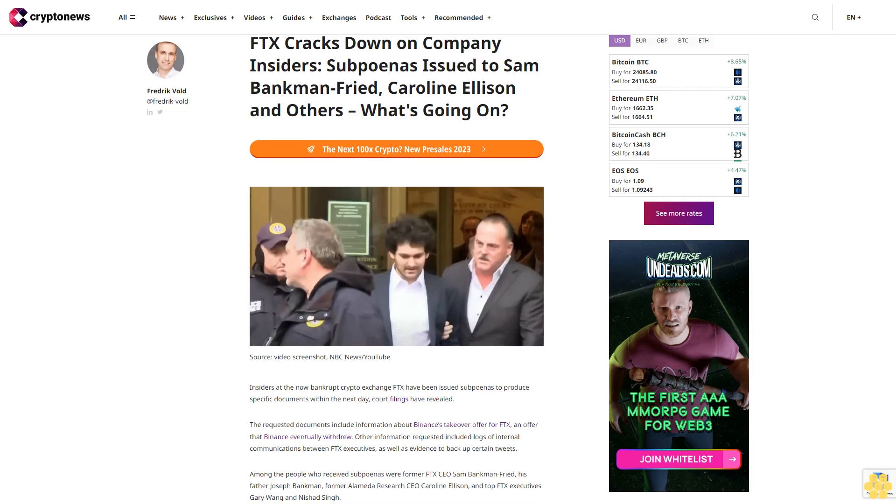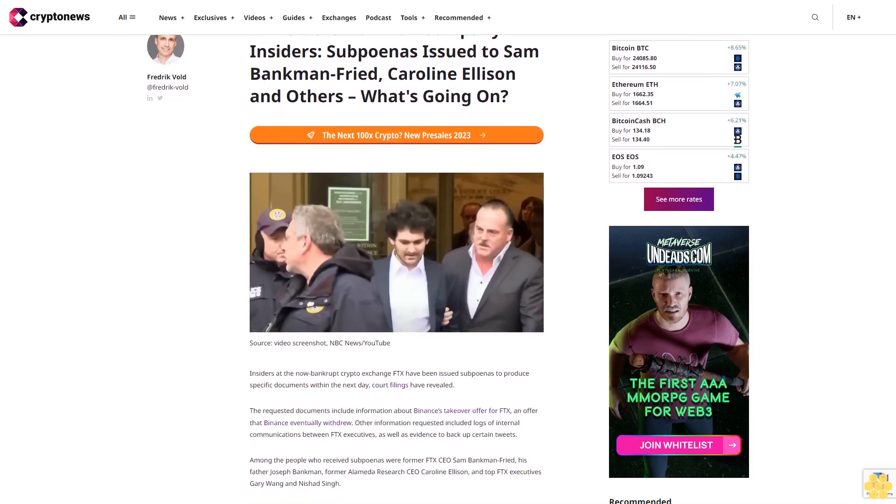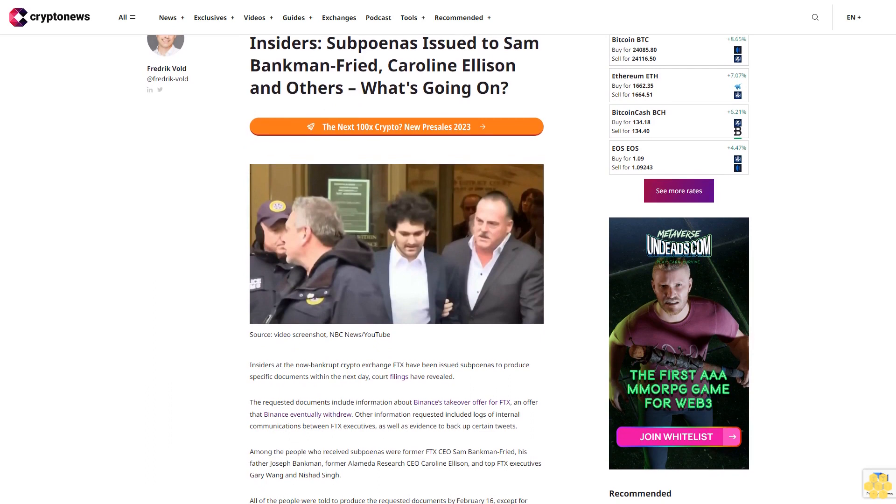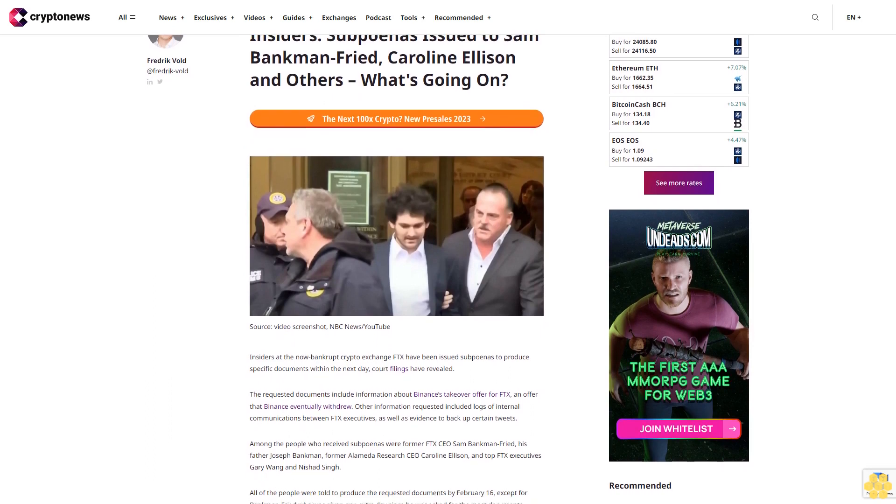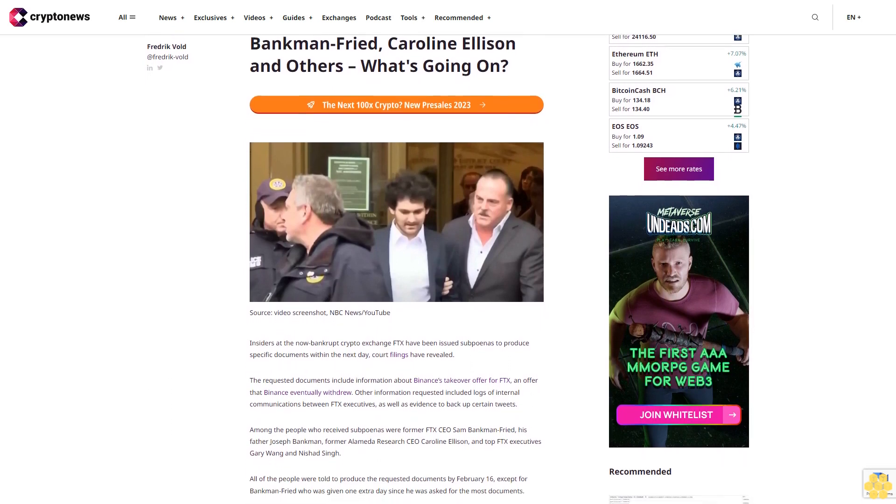FTX cracks down on company insiders. Subpoenas issued to Sam Bankman-Fried, Caroline Ellison and others. What's going on?